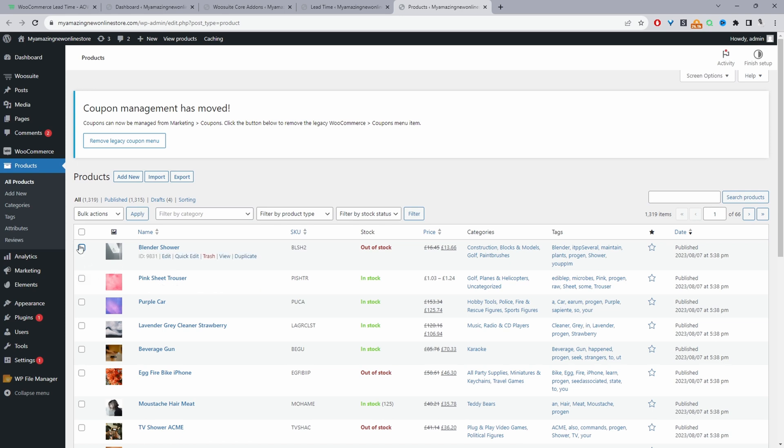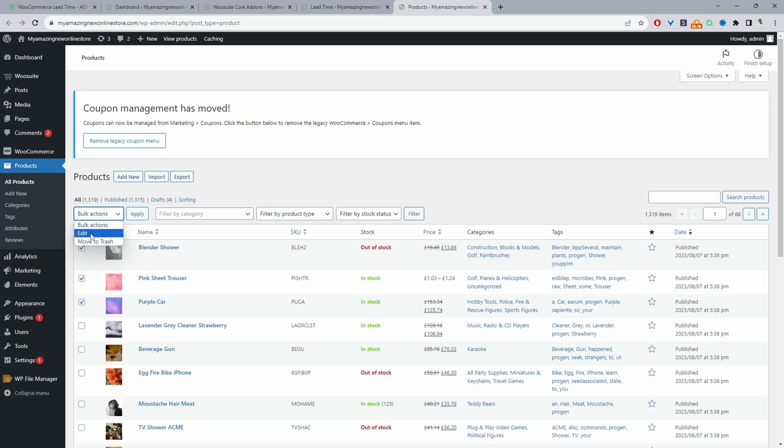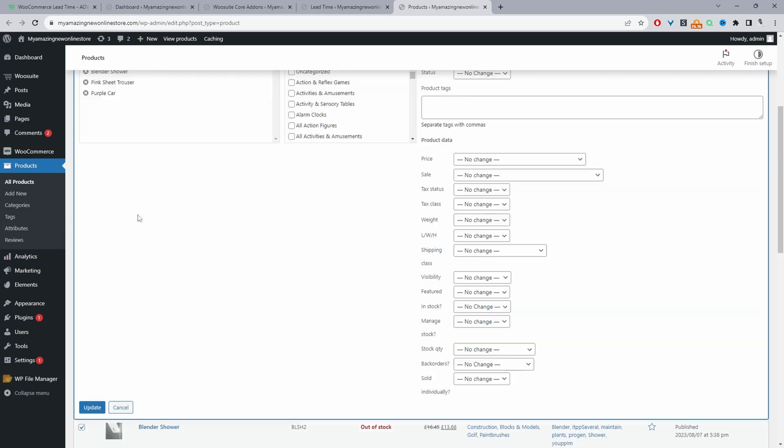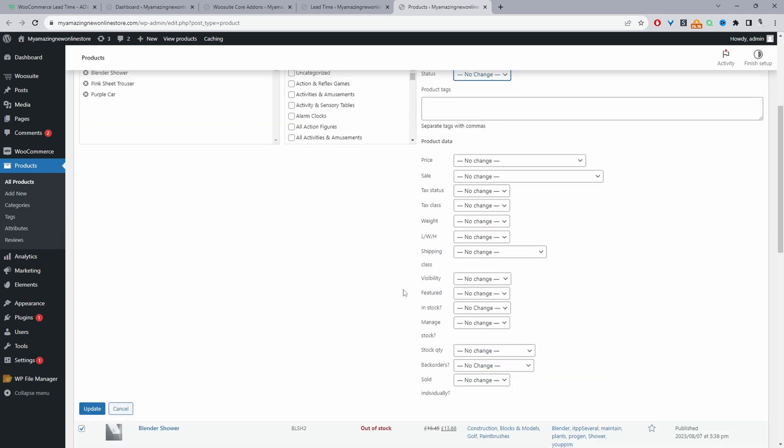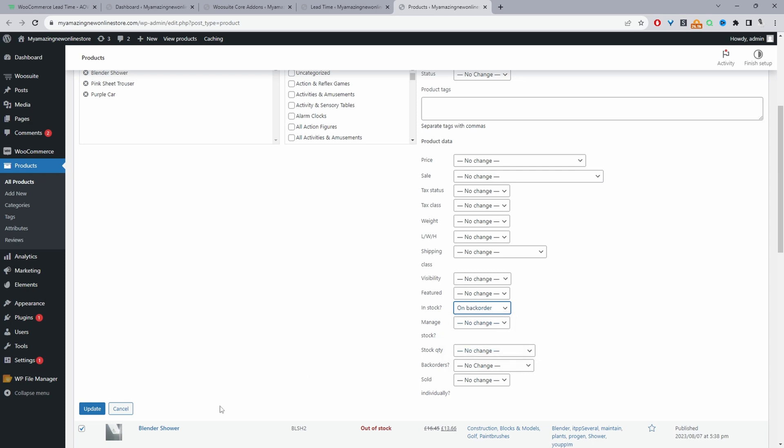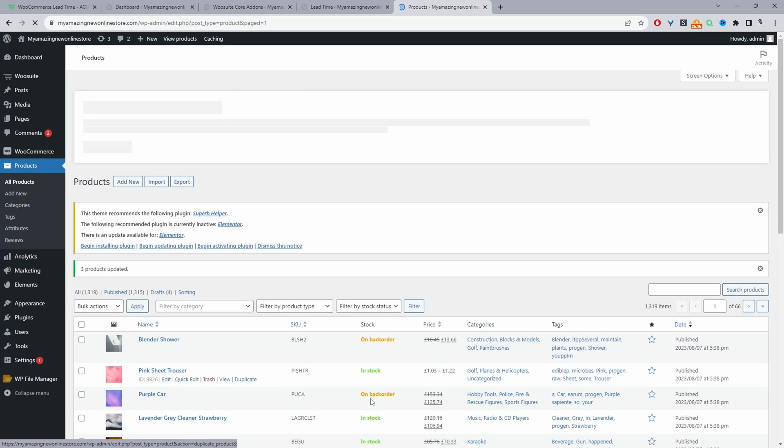First, I'm just going to bulk update these three products. And then I'm going to click bulk action, edit, apply. So when we scroll down to where it says in stock, we'll change this to on backorder. So let's go ahead and update this. And then basically, these three products will be available on backorder.